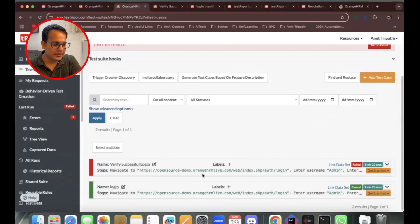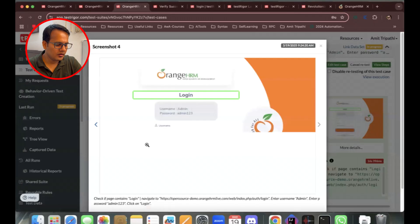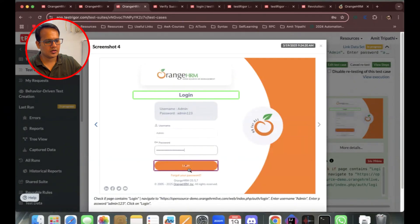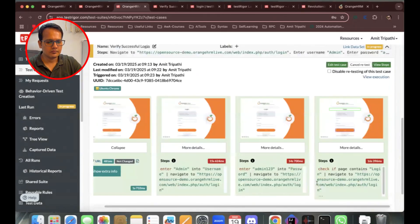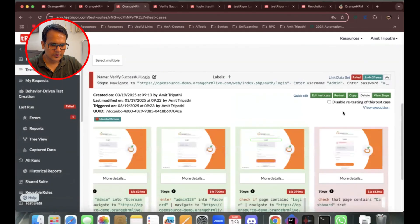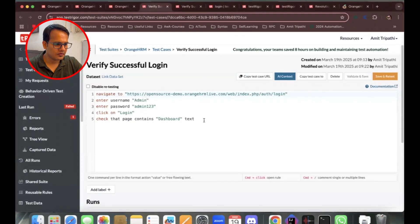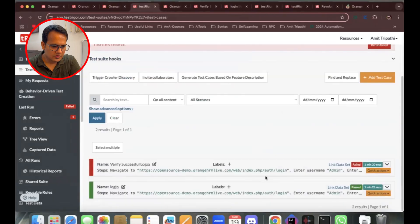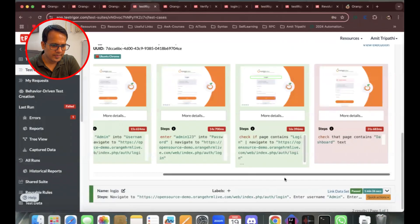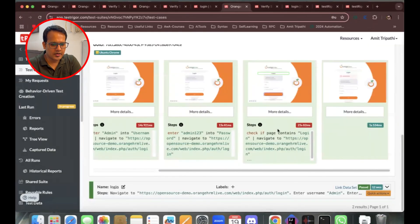Back in the test cases, I'll rerun the test. It has identified the login button and clicked it, then navigated to the dashboard page. However, it has failed again — this time showing 'invalid credentials'. It seems it entered some incorrect credentials.